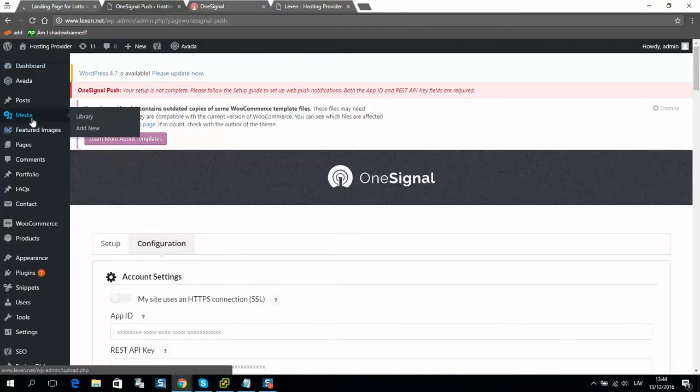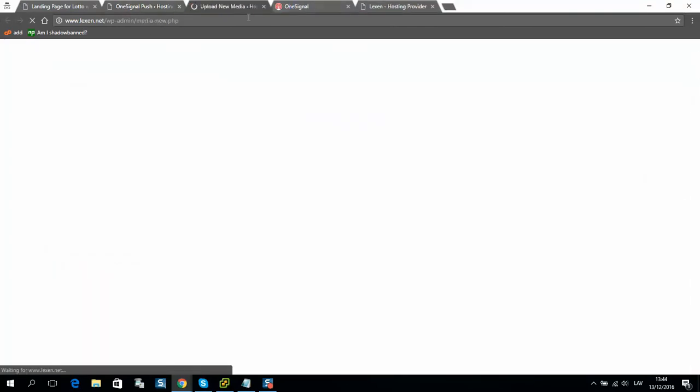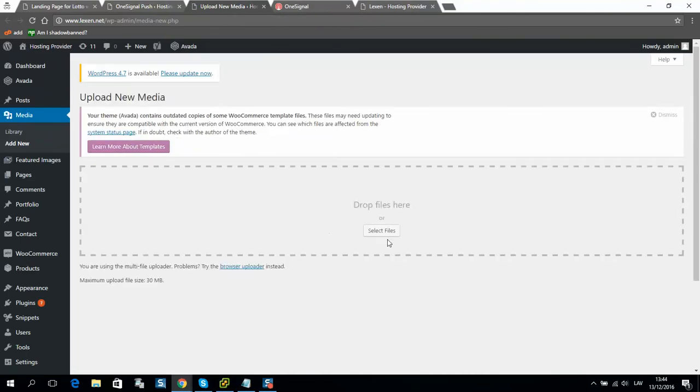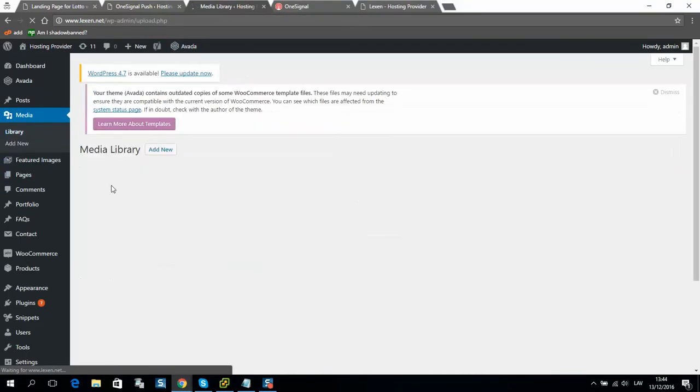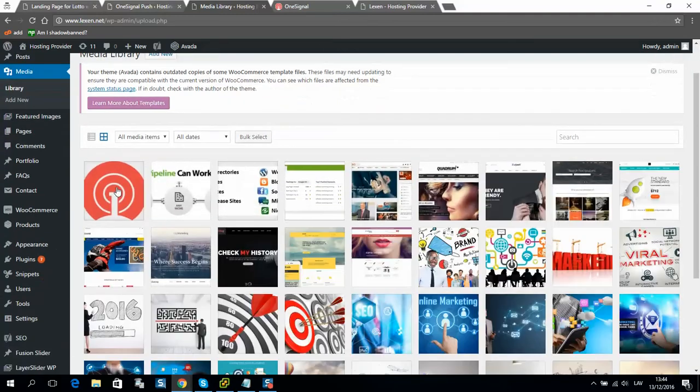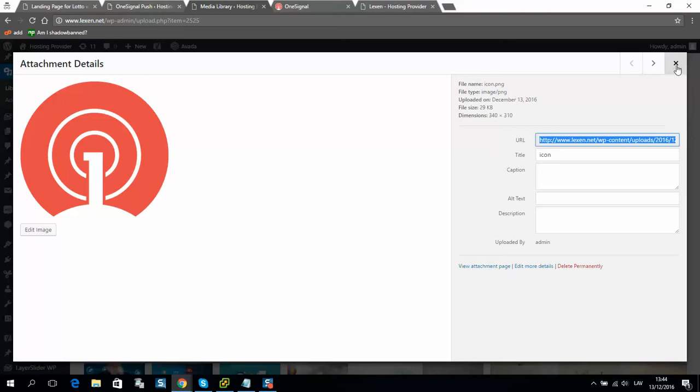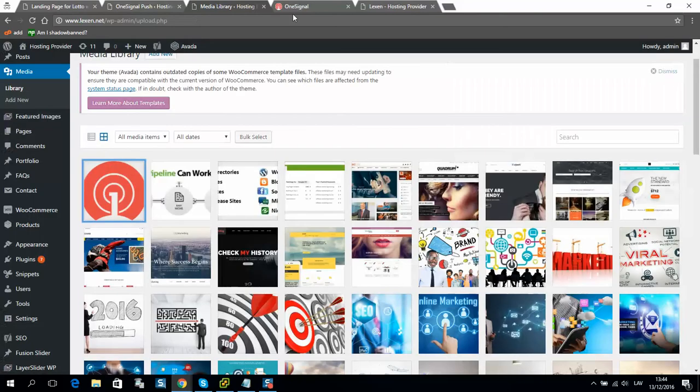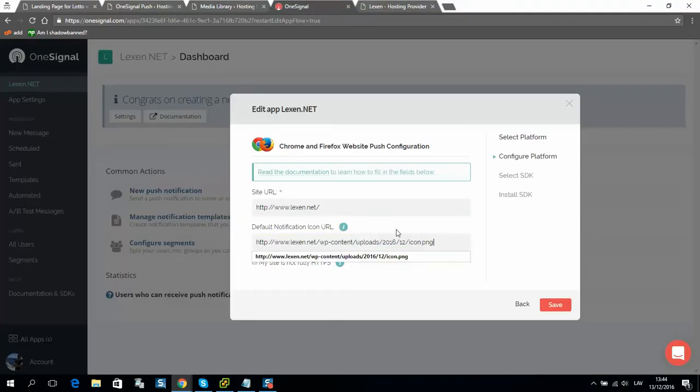Upload your image here. Then go to library. Select the image what you have uploaded, and here is a link to your image file. So I will put it here, and then save it.